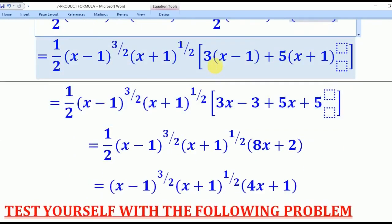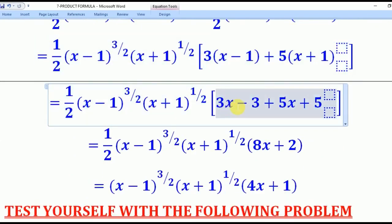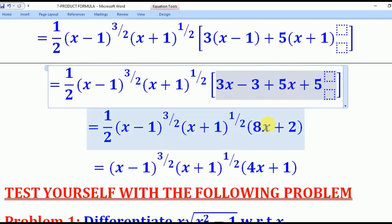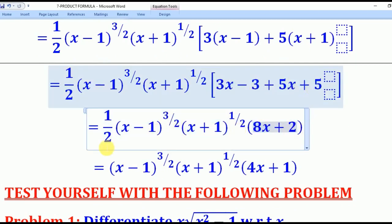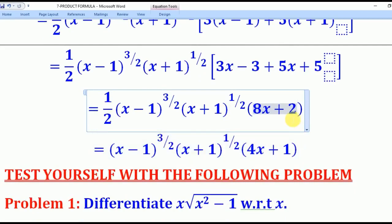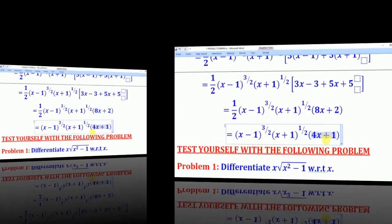Opening the bracket inside we get 3(x−1) plus 5(x+1), which expands to 3x minus 3 plus 5x plus 5. Collecting like terms gives 8x plus 2. We add back what was factored out: the 1/2, (x−1)^(3/2), and (x+1)^(1/2). Since 8x plus 2 has a factor of 2, we pull out the 2, giving 2(4x+1). The 2 multiplies the 1/2 to give 1, so the final answer is (x−1)^(3/2)·(x+1)^(1/2)·(4x+1).